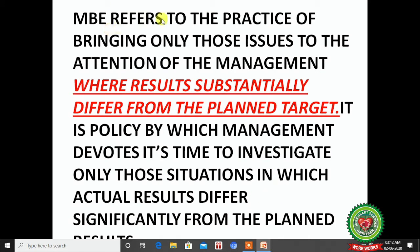MBE refers to the practice of bringing only those issues to the attention of management where results substantially differ from the planned target. If your results do not match your plan target, only then do you discuss the main issues with top management. It is the policy by which management devotes its time to investigate only situations where actual results differ significantly. The manager first compares actual performance with the planned one, and only if the deviation is massive is it brought to the notice of top management.